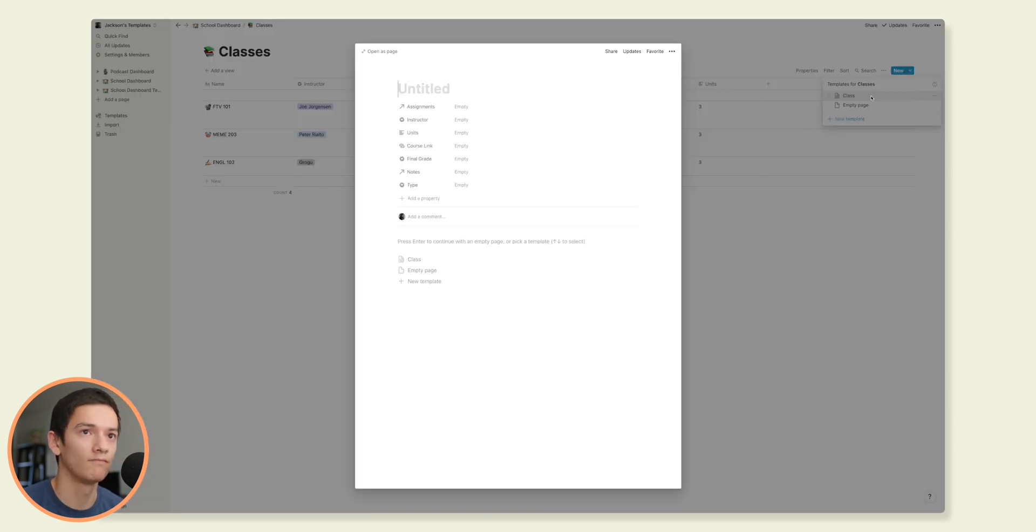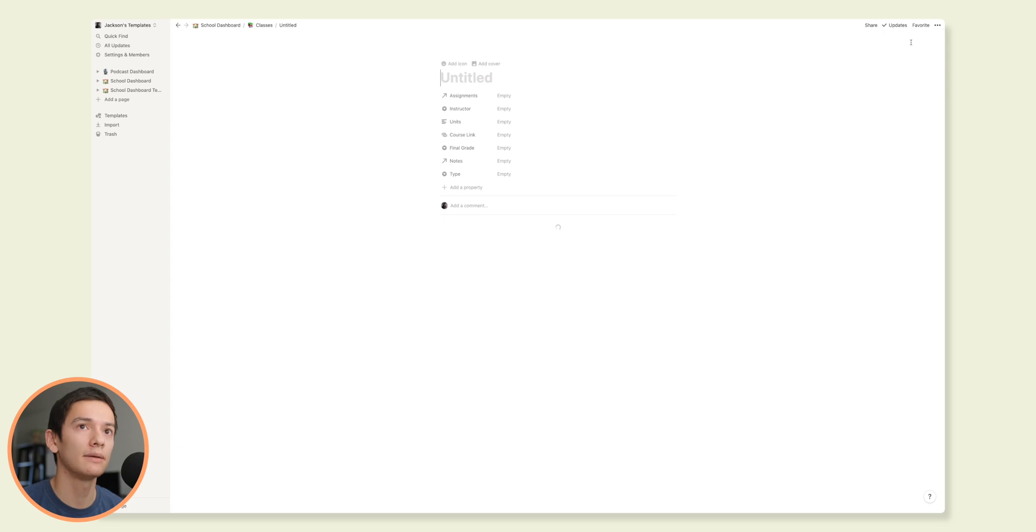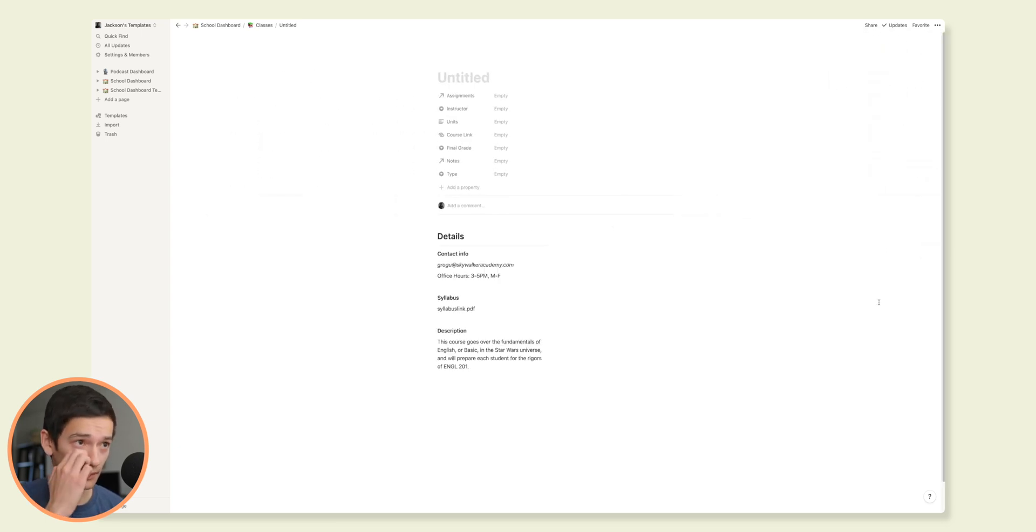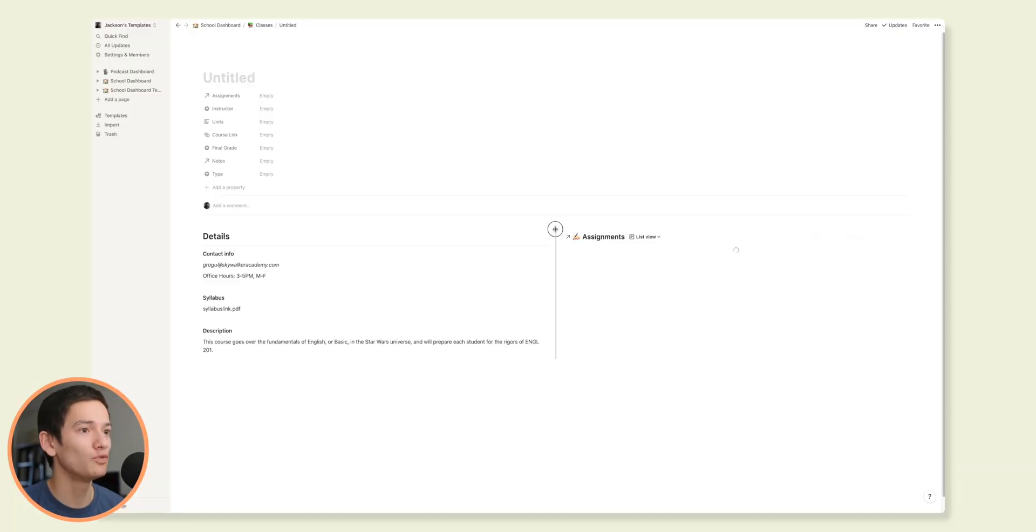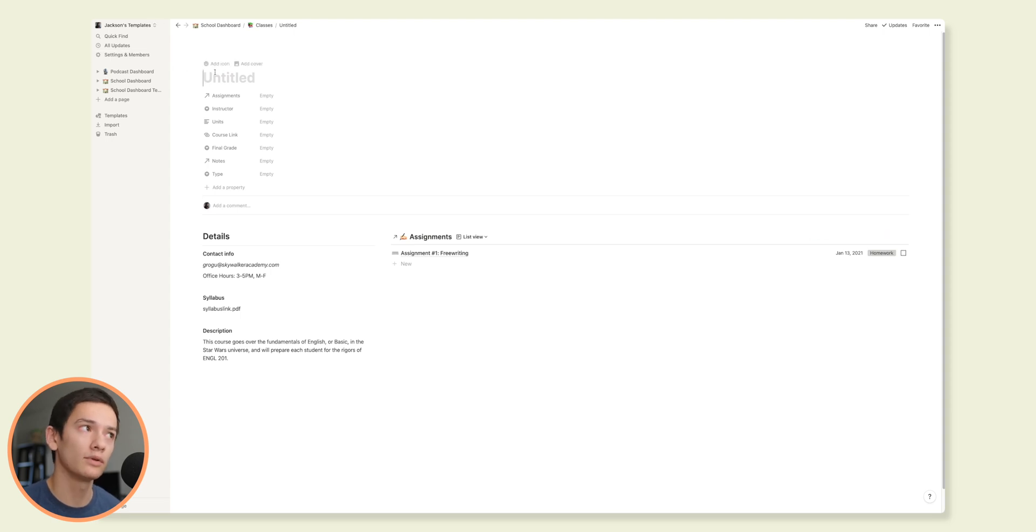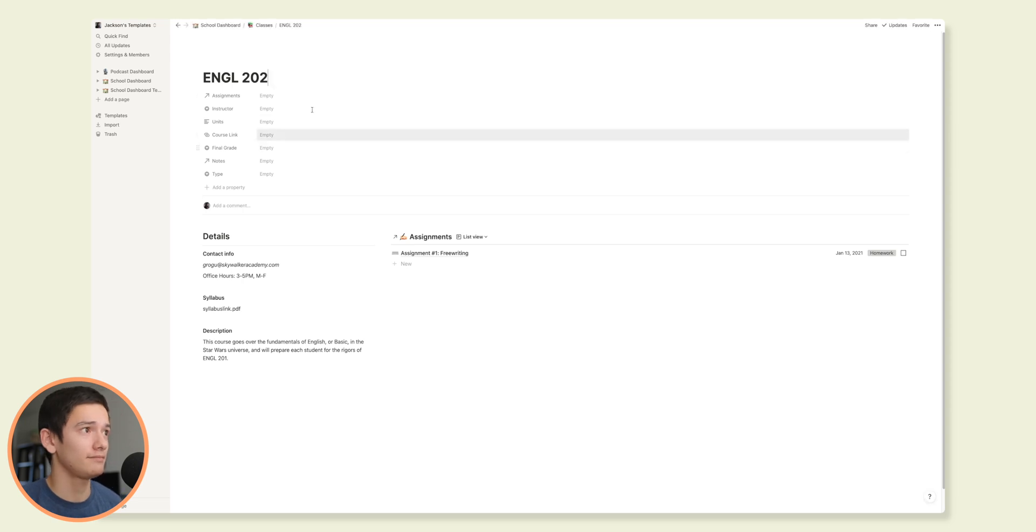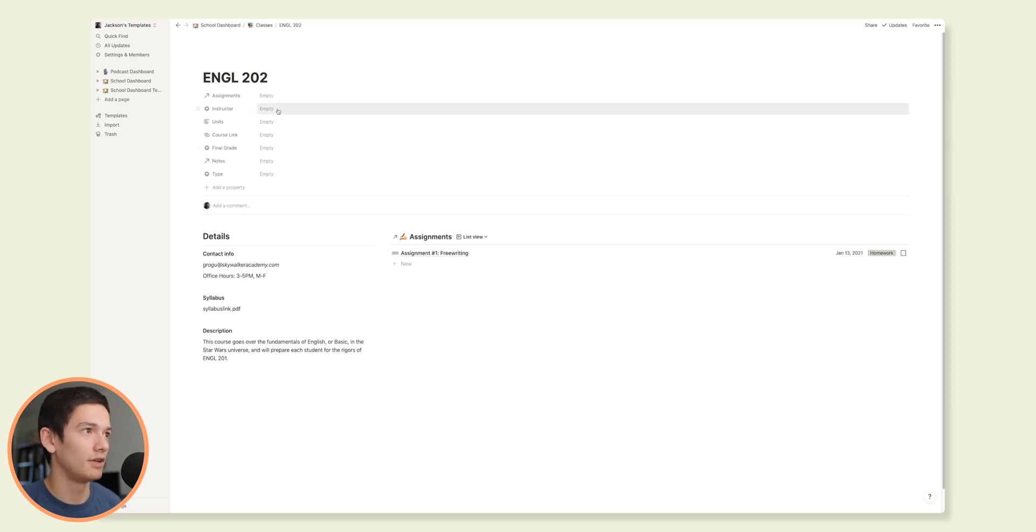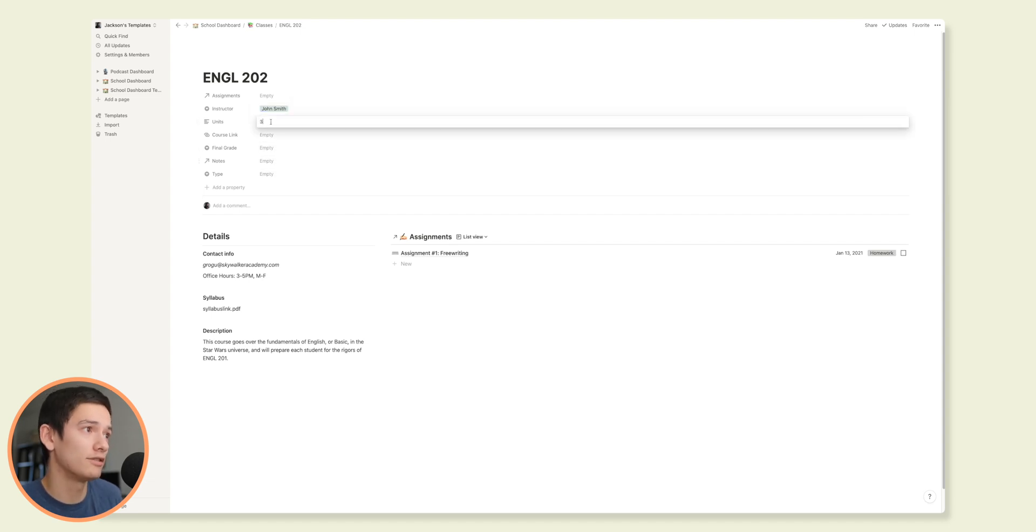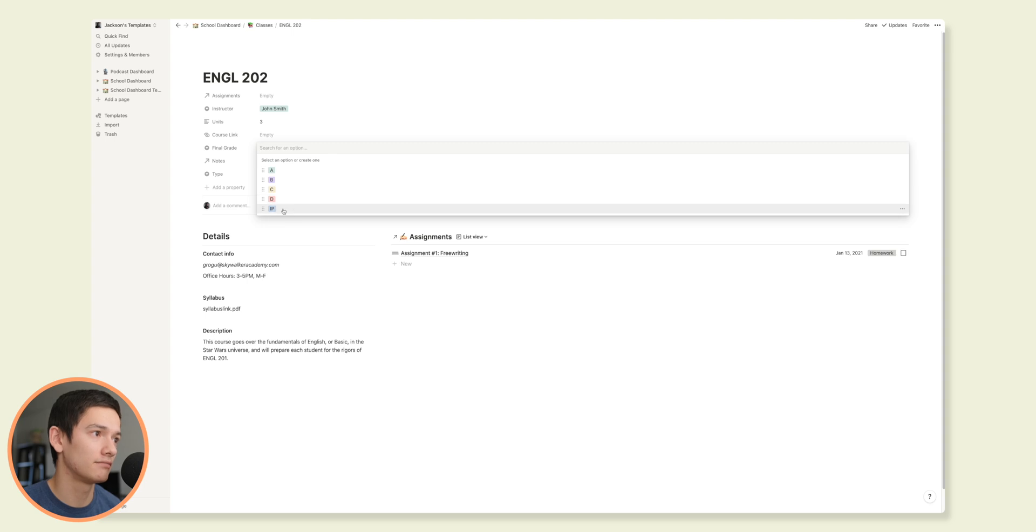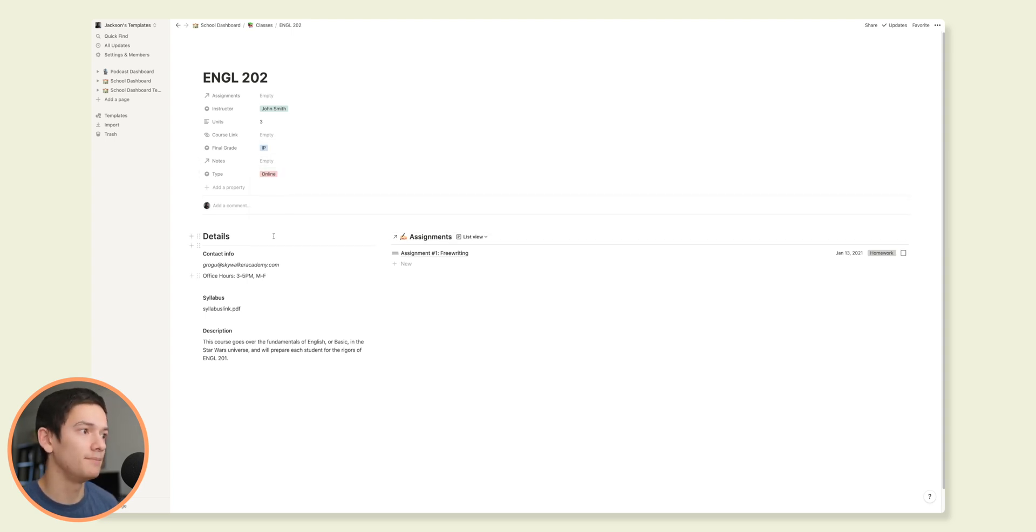Click on that. Takes a second to load sometimes. But we go on this three dot. Here we're just going to go full width here. This is where I have kind of this pre-setup page specifically for classes. So if we were just to kind of pretend this is English 202. Whoops, not assignments. Instructor, we can create John Smith or whatever. And Units 3, Course Link, throwing a link there. Final Grade, it's making progress maybe. And then type, let's say it's online, right?